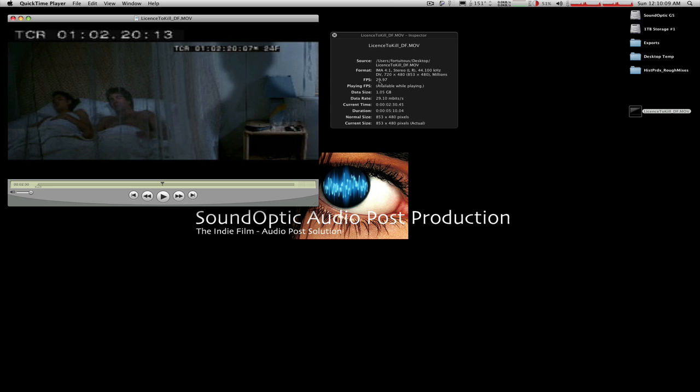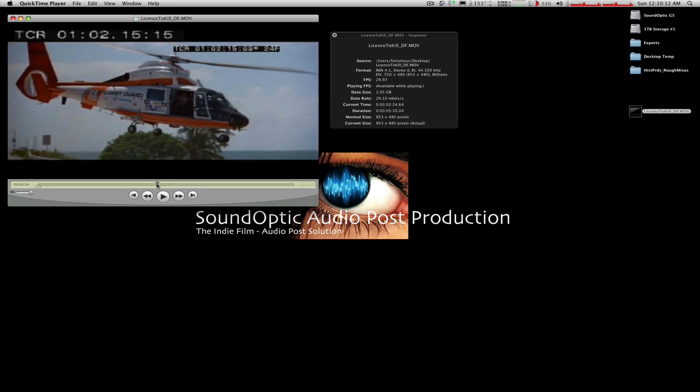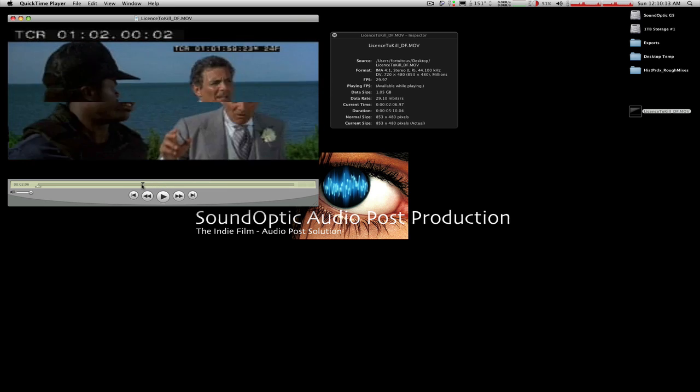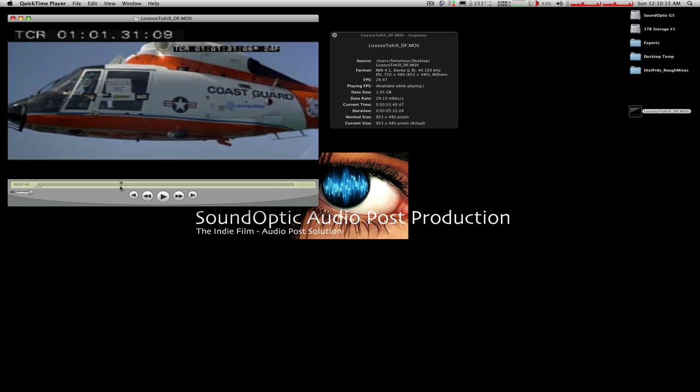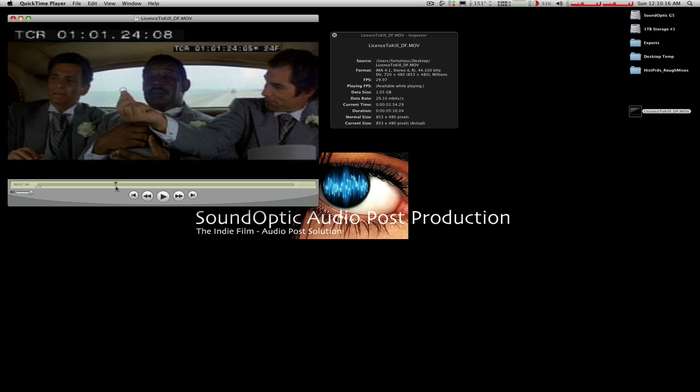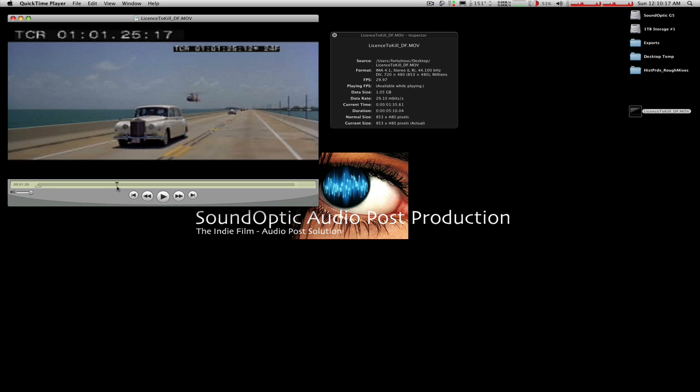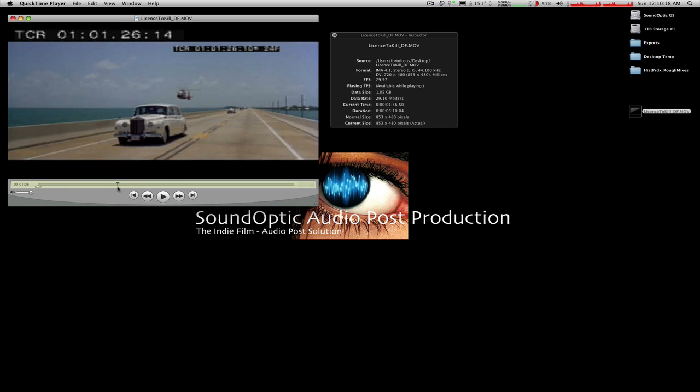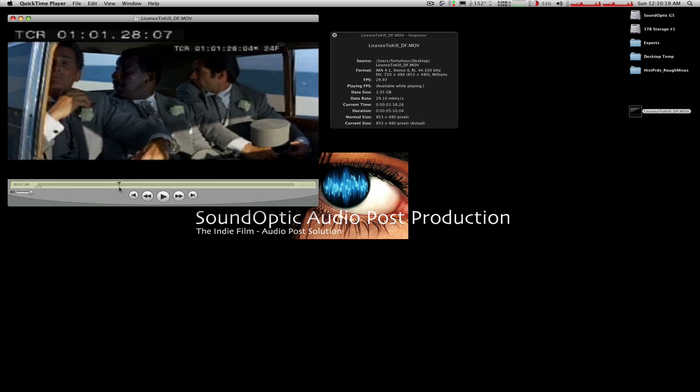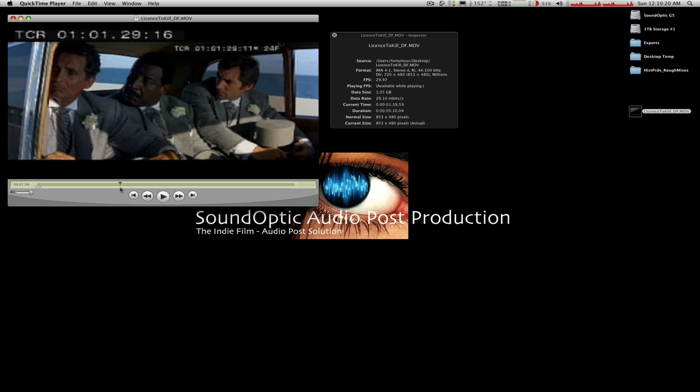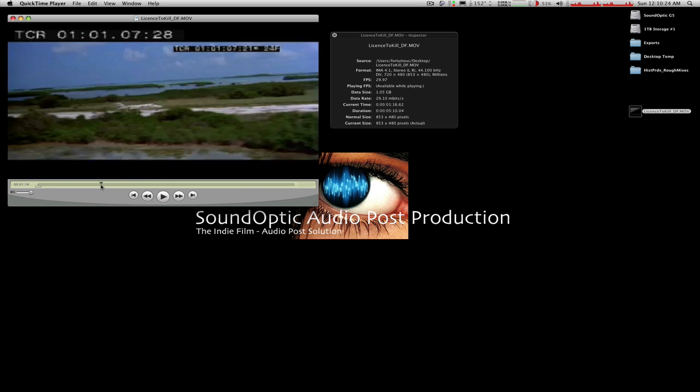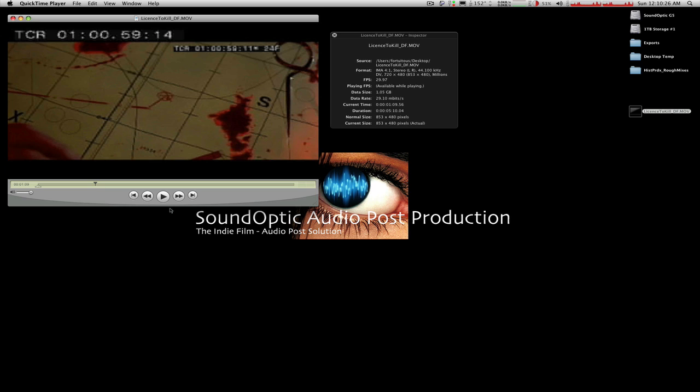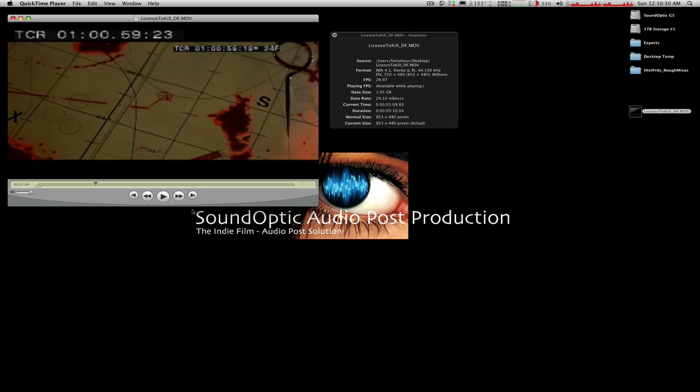Now in order to check for drop versus non-drop, the rule of thumb there, I believe, if I remember my schooling well enough, is that drop frame drops two frames every minute except the tenth minute. So if we go and find right where we roll over on a minute here. And you can use the arrow keys in QuickTime to move forward through the video.